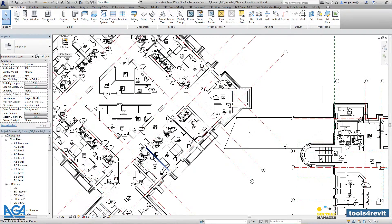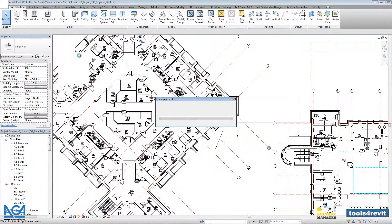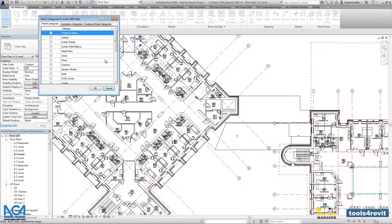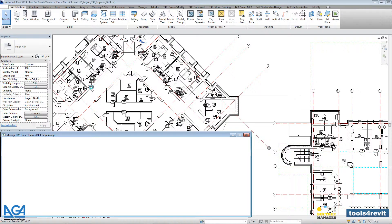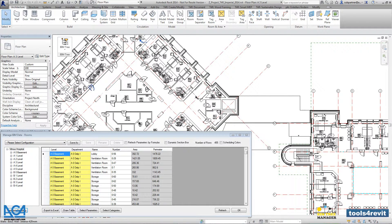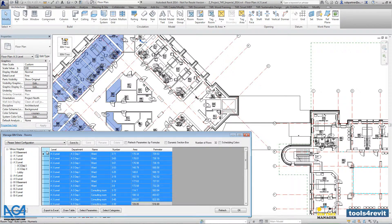Let's go into the BIMtree. Here we have to pick the room category. The tool will give you a list of all rooms that are created in the project. You can make a filter according to any parameter.